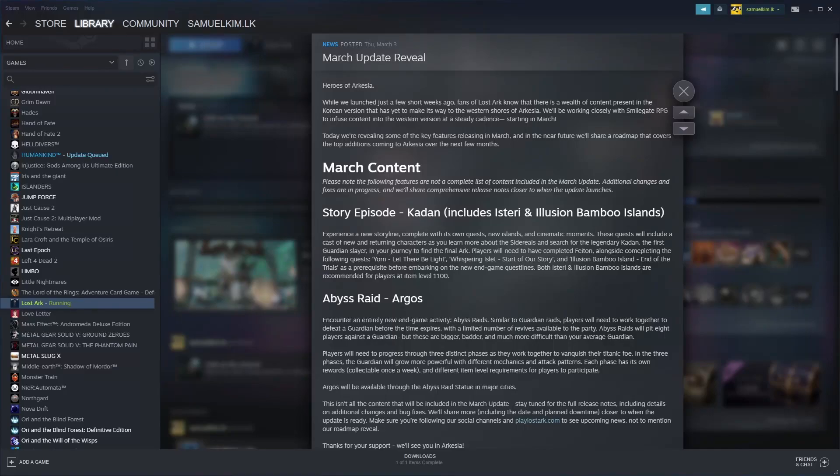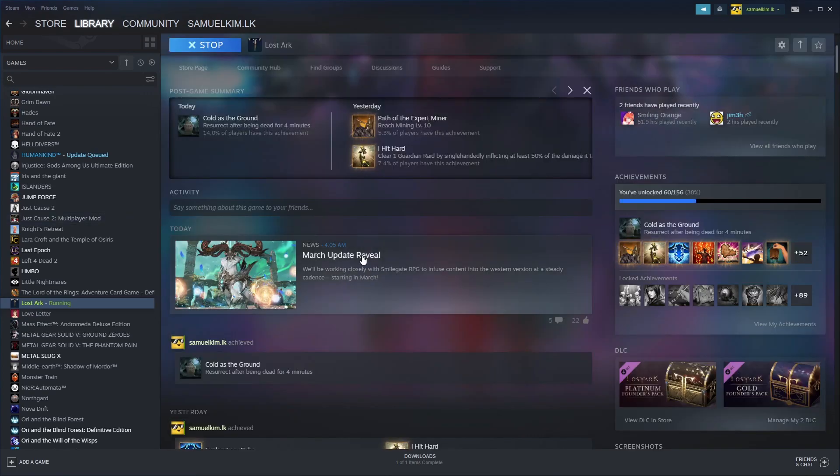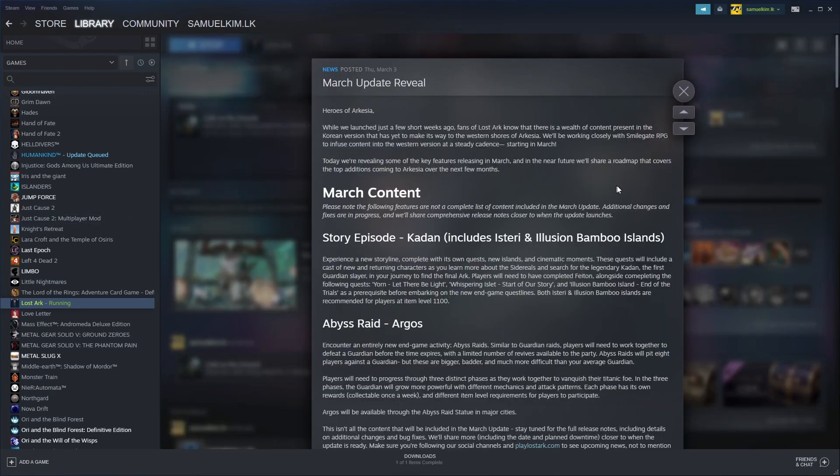Hey guys, Dotarian here with another really quick video on an update for Lost Ark. Steam just revealed this particular March update announcing some new content that's going to be coming into Lost Ark.